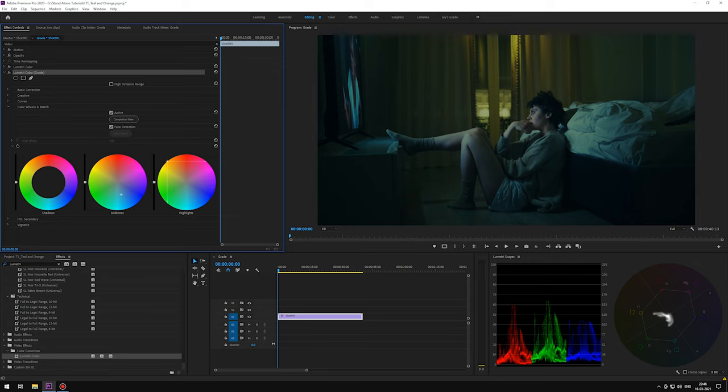Also, I'm pushing highlights way more than midtones. With the kind of palette we are aiming at, we want the highlights to look more saturated.